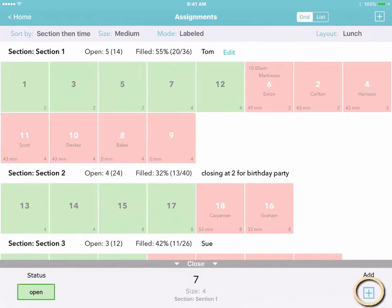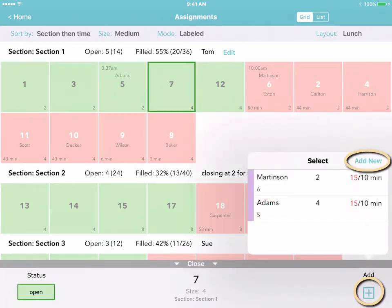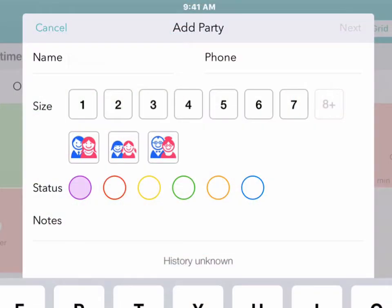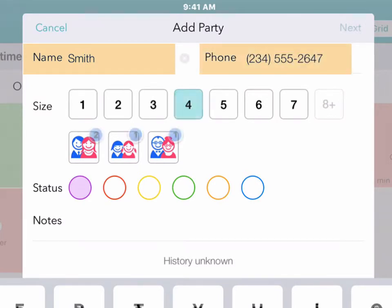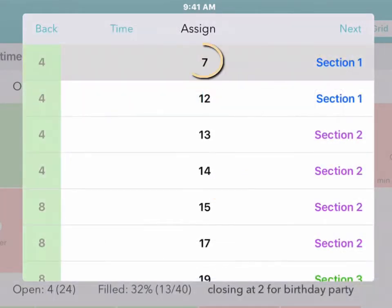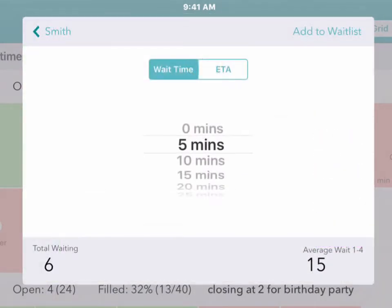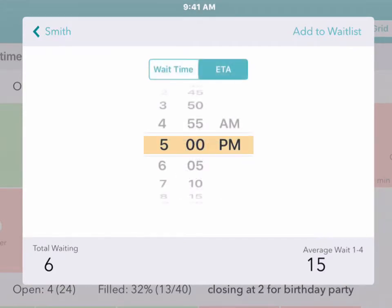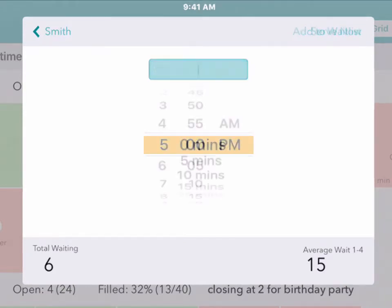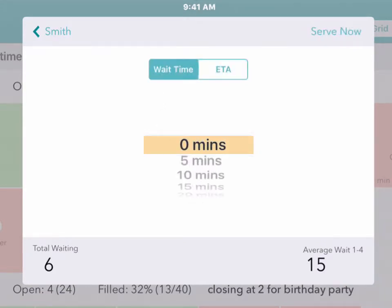Of course, you can also add a new customer. Just fill in their name, phone number, and other details. The table has already been selected, so you can go ahead and add them to your wait list, or make a reservation, or just seat the customer right now, all in the same place.